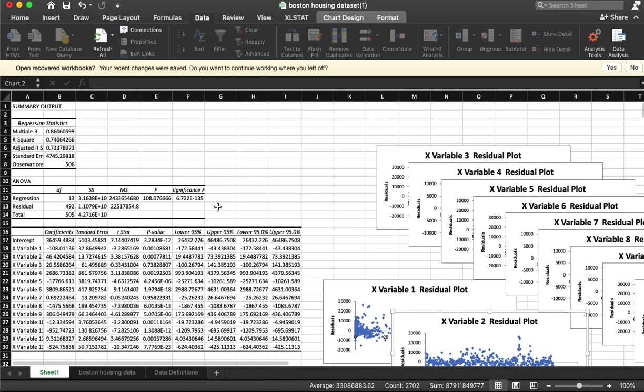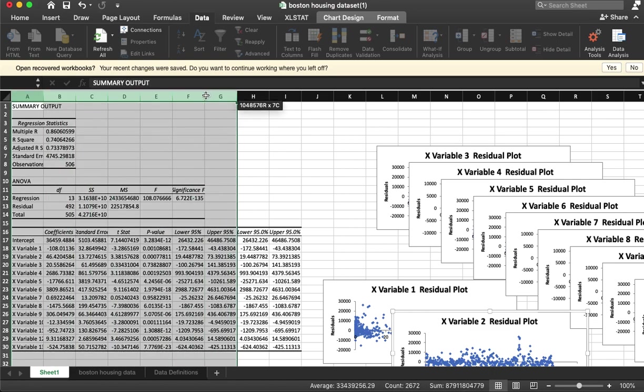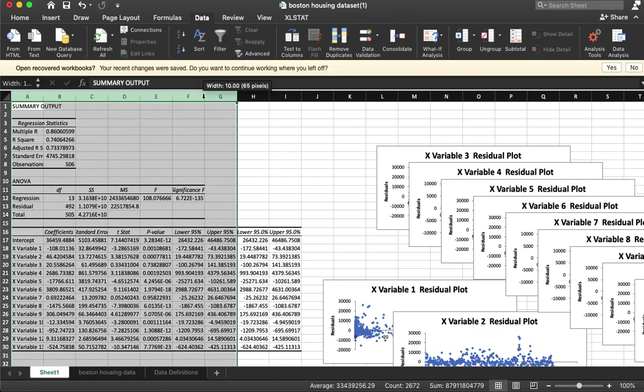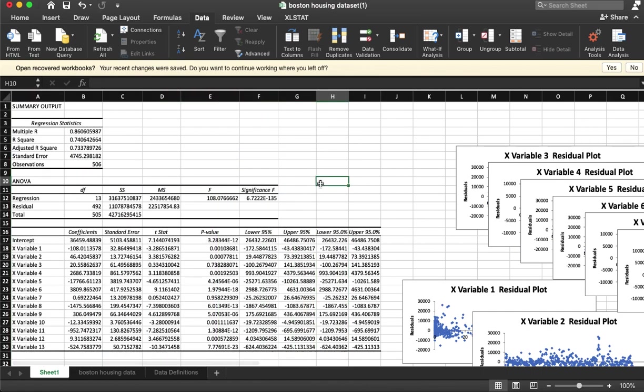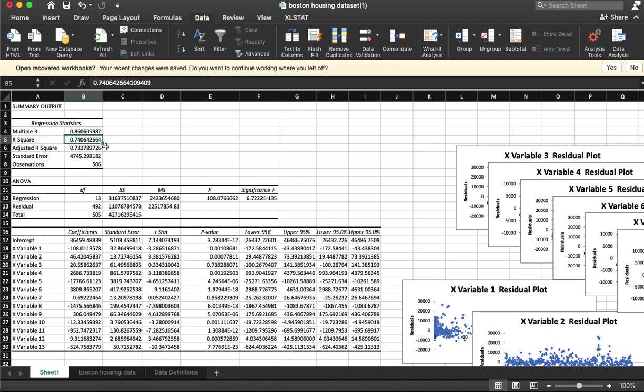Alright, so let's look at this. Make these a little larger. This is the overall proportion of the variance that is explained by the model, so 74% of the variance is explained by this model. The adjusted R squared is the one that penalizes us for adding variables that are not useful.